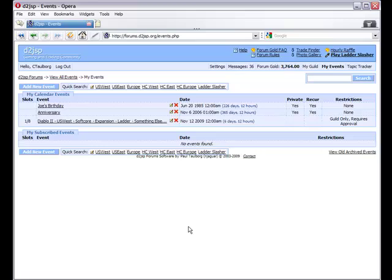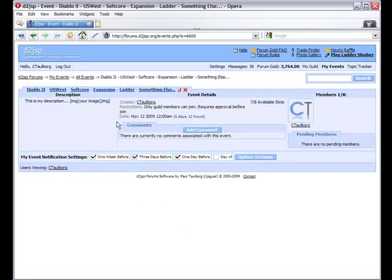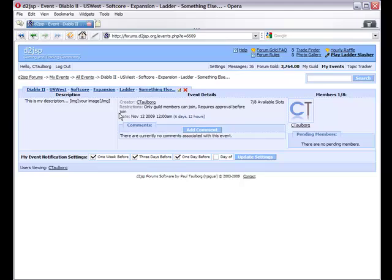Once we have created the event, we can now access it by clicking the link in our list here. When viewing the event detail page, we can see all of the information about the event, a list of current and pending subscribers, and also the comments posted regarding the event.